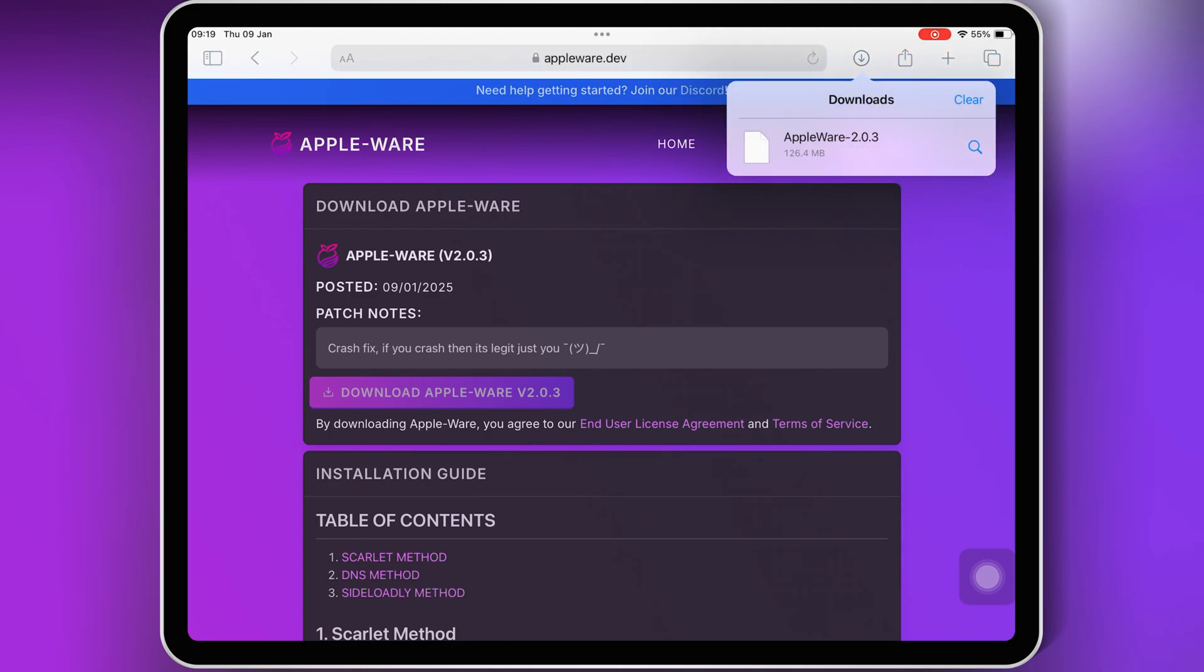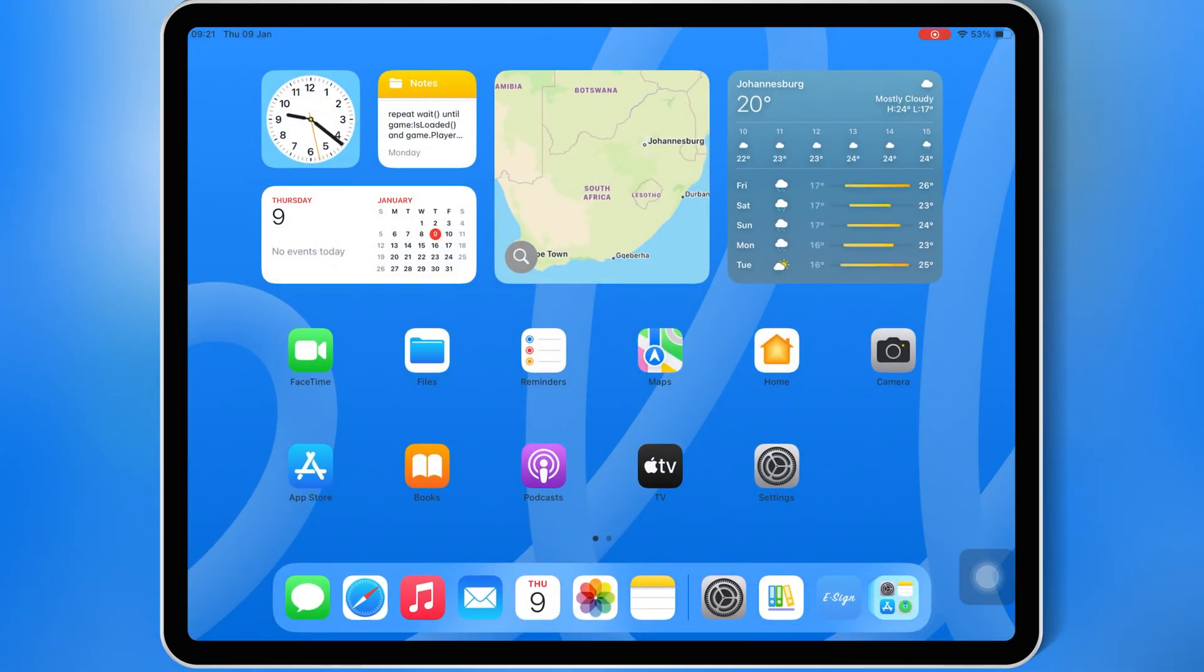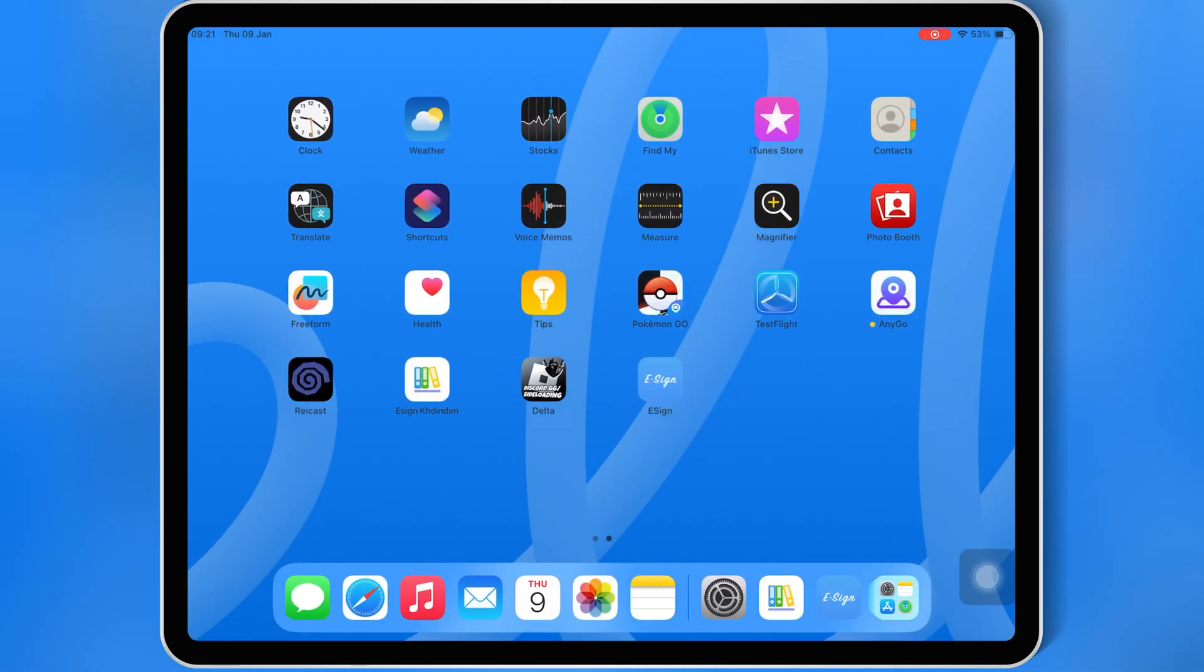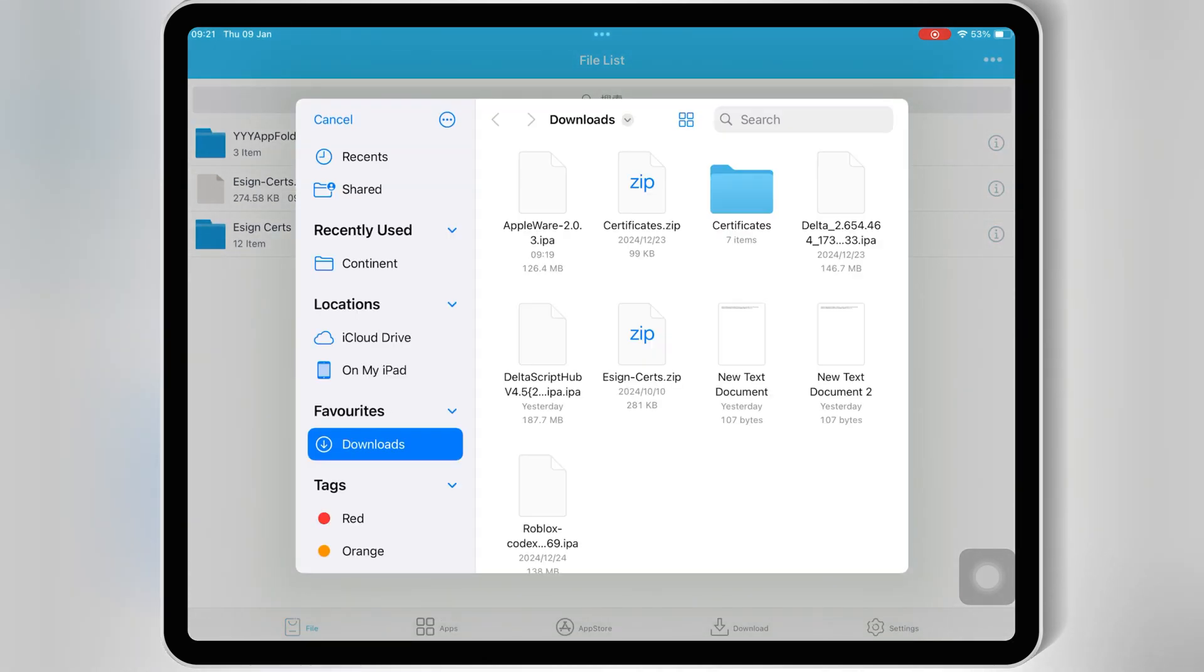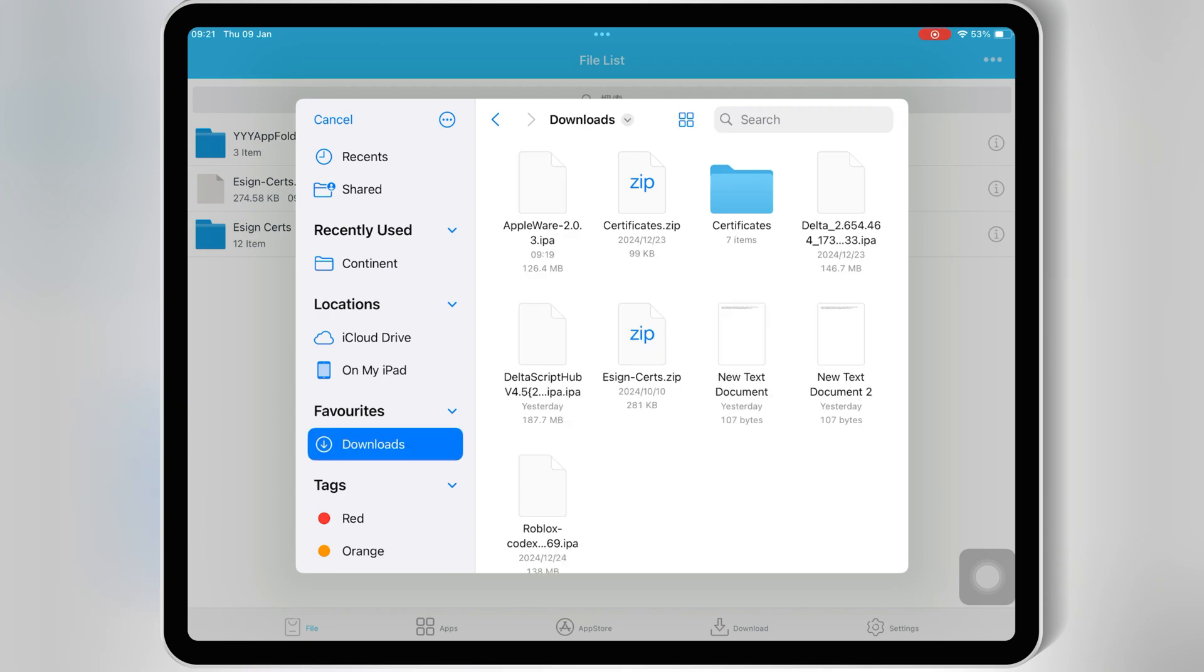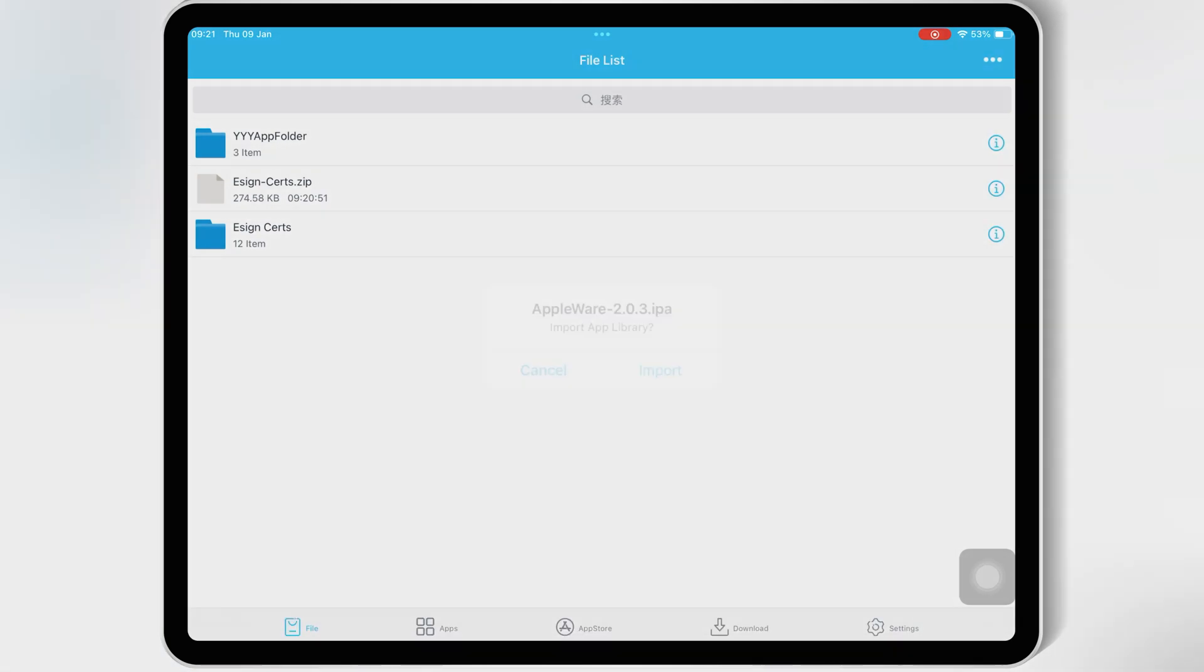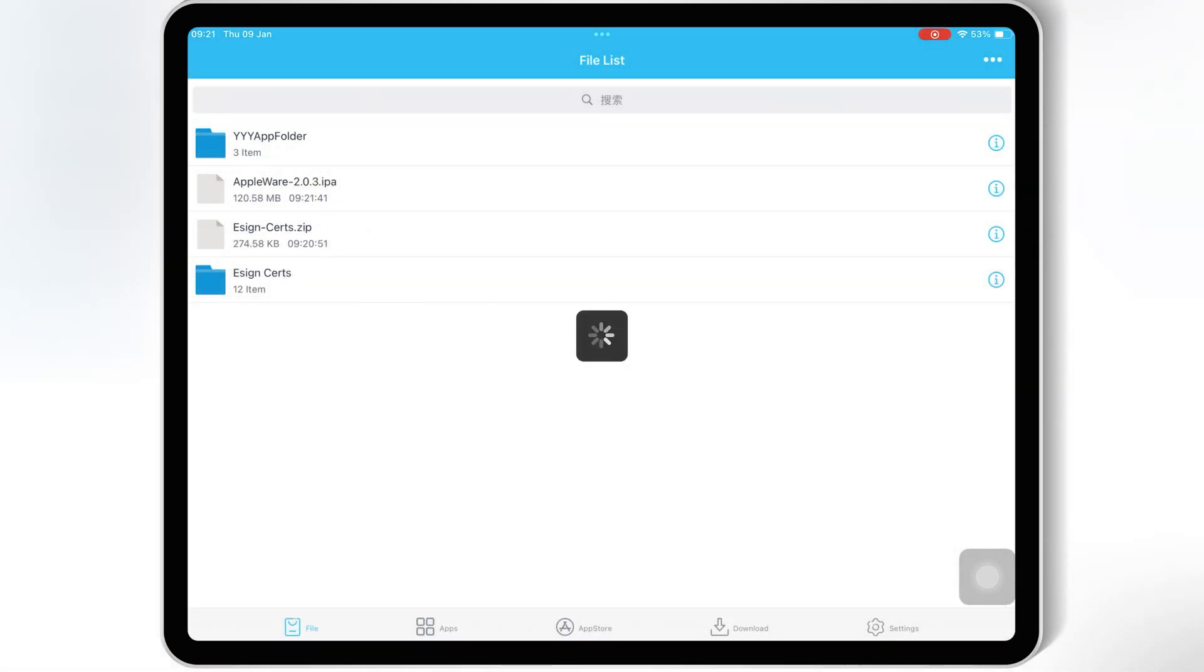Once you have downloaded the latest Appleware IPA file, now you can use different methods to install it in your iOS device, like via eSign, via Scarlett, via Feather Signer, or via PC with Sideloadly. I will use eSign for this video. I made all the videos on eSign, Scarlett, and Feather Signer as well. If you want to know how to install, then simply watch my videos. I will put their link in the description as well.